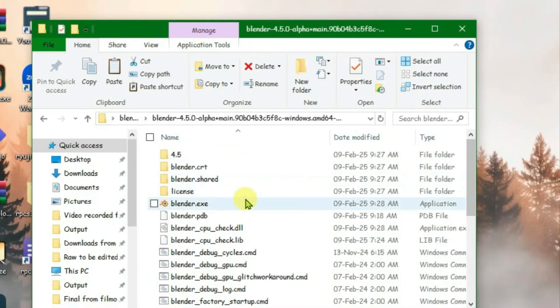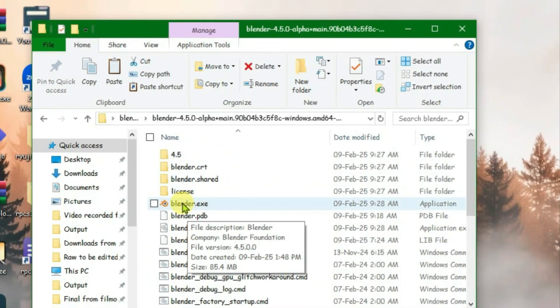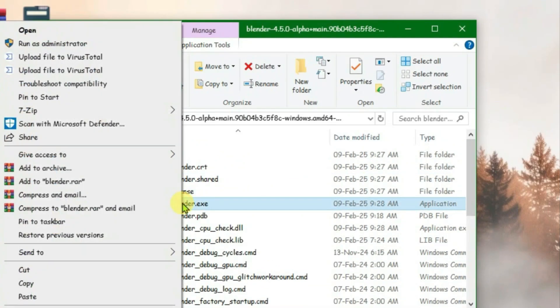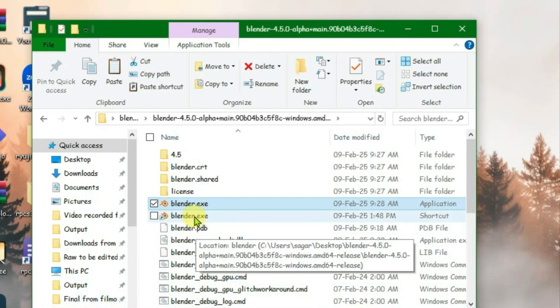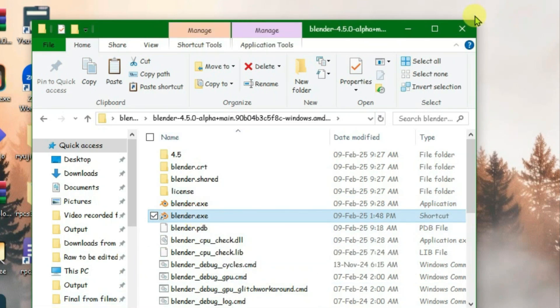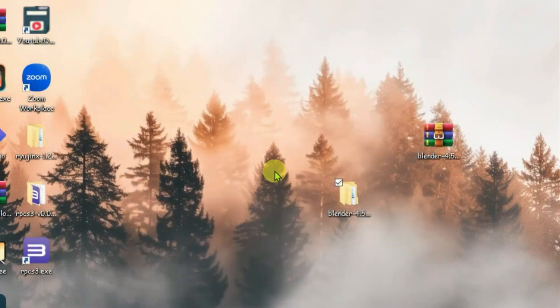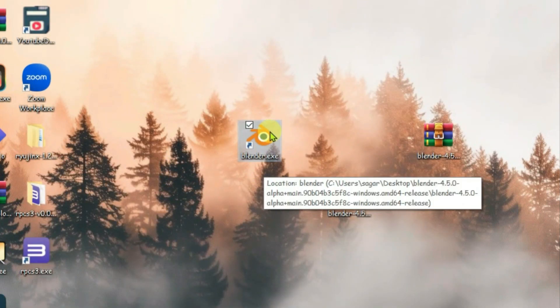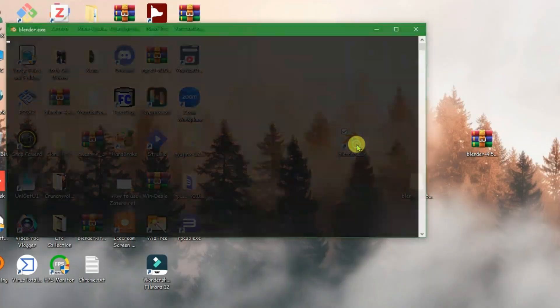You can directly launch the blender.exe file here. Let me create a shortcut so it will be easier. Create shortcut, copy this with Ctrl+C, and paste it on desktop. So the shortcut is here. Now we can directly launch this.